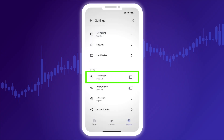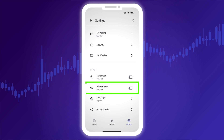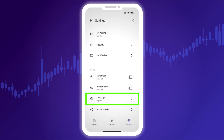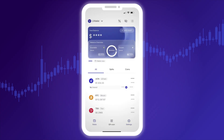In the Dark Mode section, you can switch between Light and Dark themes. By enabling Hide My Address, you can disable the display of your wallet address. In the Language section, you can switch the app's language at any time.